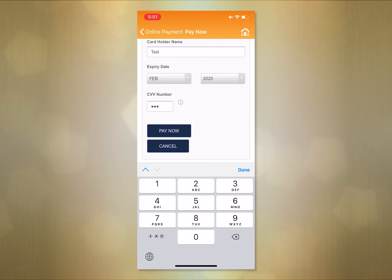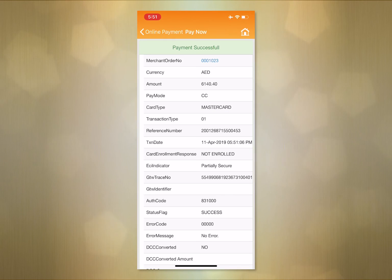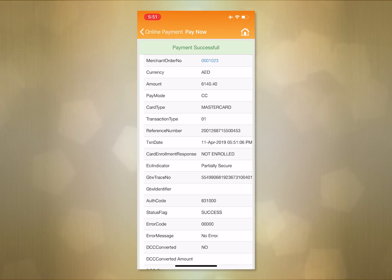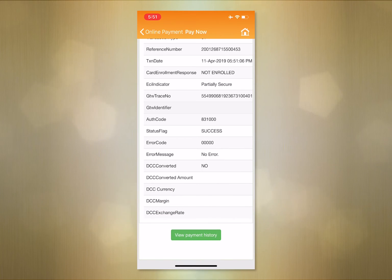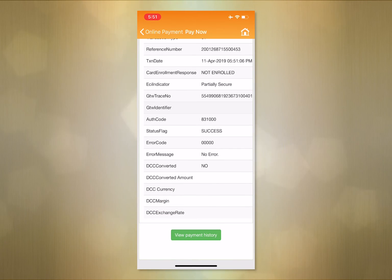Step 7. You will receive a successful transaction notification message. Step 8. Click on View Fee Receipt.